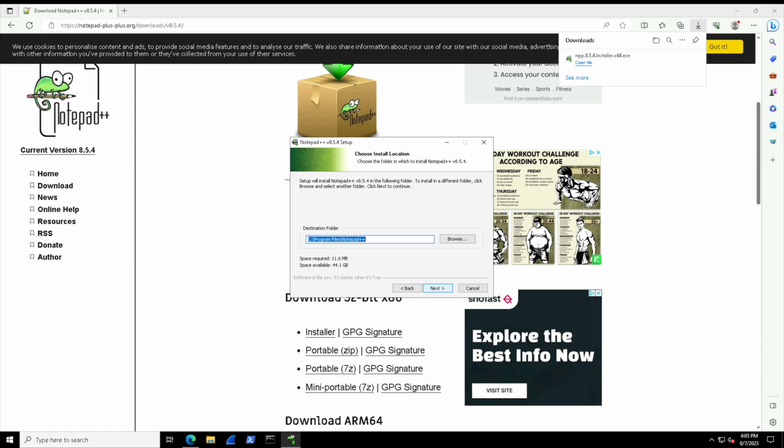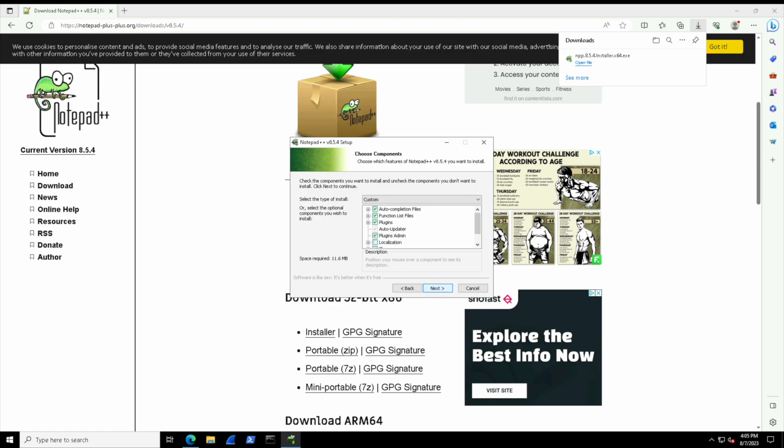And then we need to specify a destination folder. By default, software typically installs under the Program Files folder inside of Windows. And then typically there are additional components and installers, like file type extension options. We can choose plugins that come.